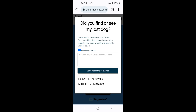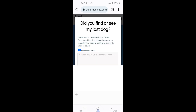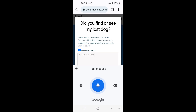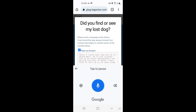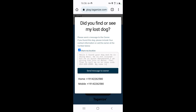Let me type a message so that you can see what the email looks like when it's sent to the owner of the dog. Hello, I found your dog and he is doing well. He is not injured, but he is quite dehydrated. I am giving him lots of water. Feel free to call me on area code 914-226-2580. My name is John.